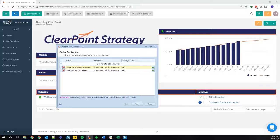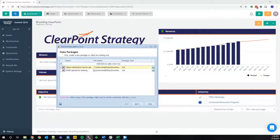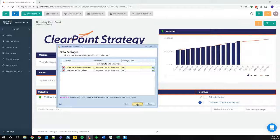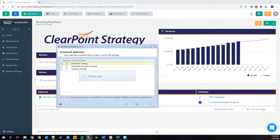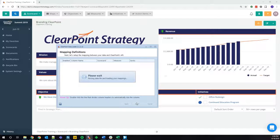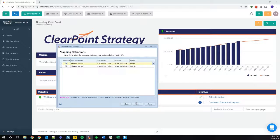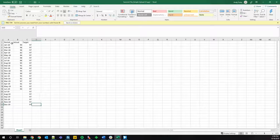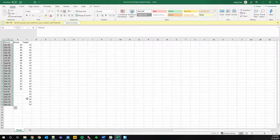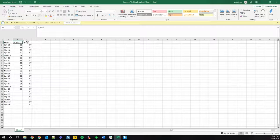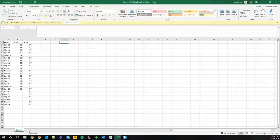I'm just going to take a look at one example package here to show everyone how this is set up. To create a package, you just give it a name, pick a file to use, and click next. From here, you can select which scorecards you want to use, and then you get to the mapping definition screen, where the most amount of work is going to go in. In every file you upload using the data loader, you should have periods listed in column A, followed by each series you want to map in the subsequent columns. You can have as many columns and sheets as you want.